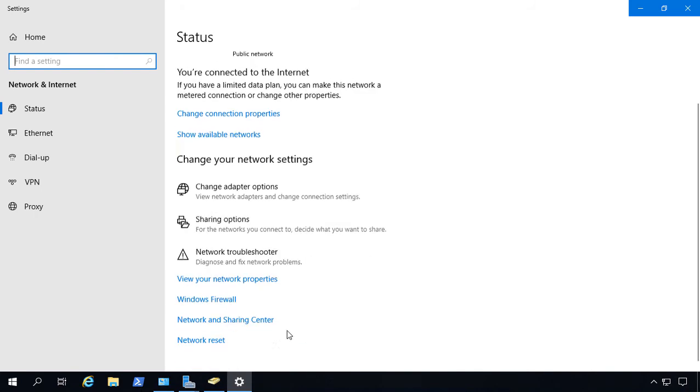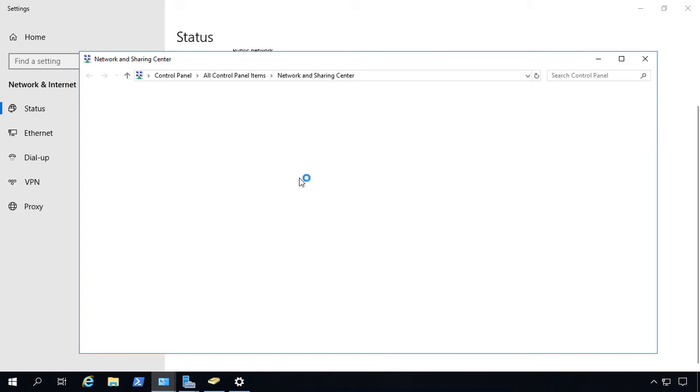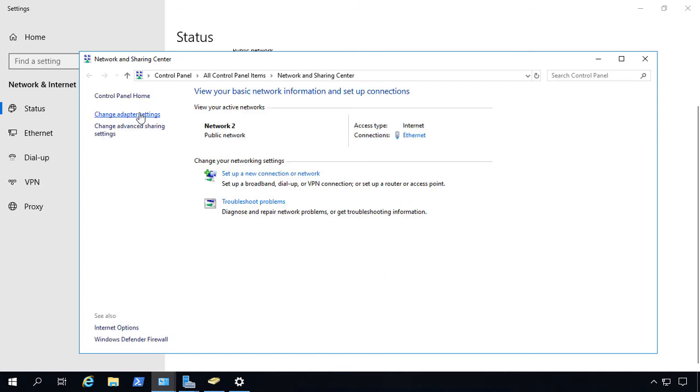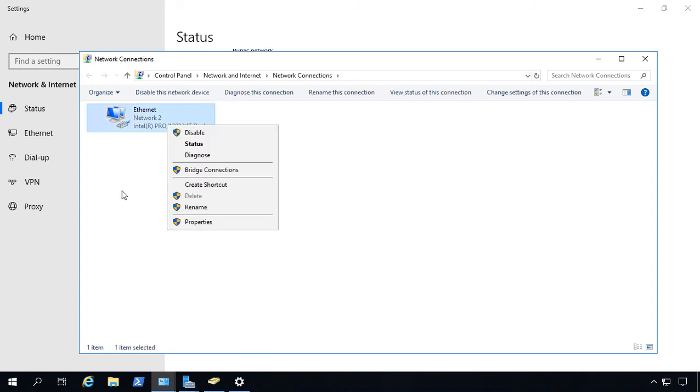So let's go ahead and click on Network and Sharing Center. And from here, we'll click on Change Adapter Settings. And you see I just have the one network card. So if you have additional network cards that have red X's through them, go ahead and right click and disable them.